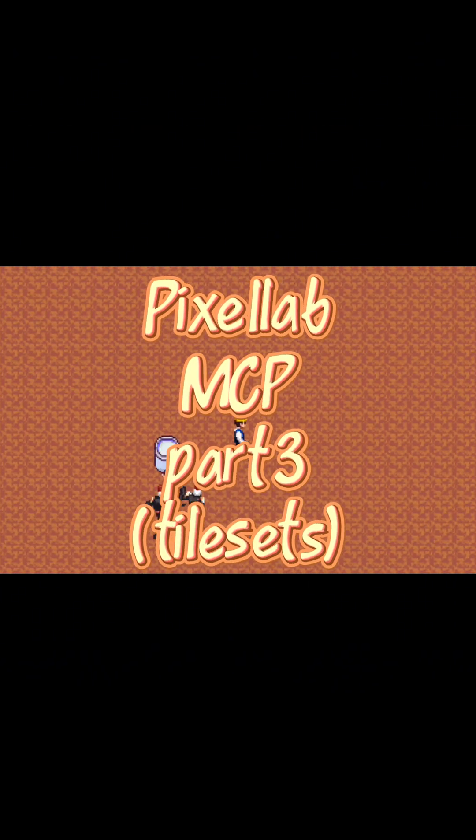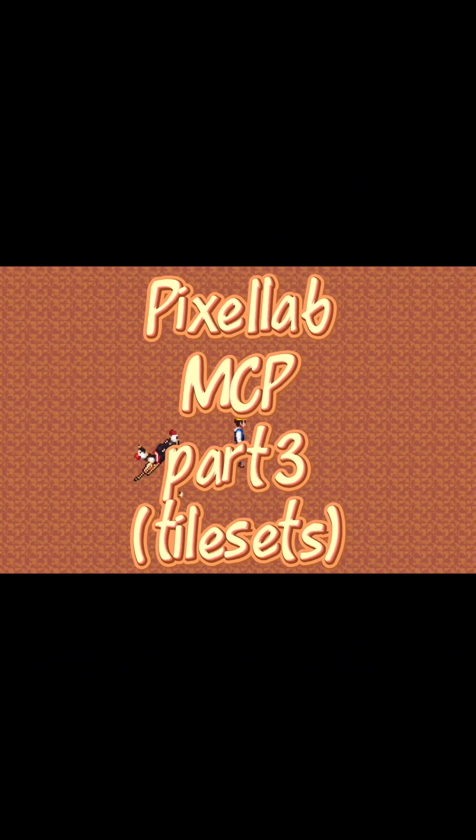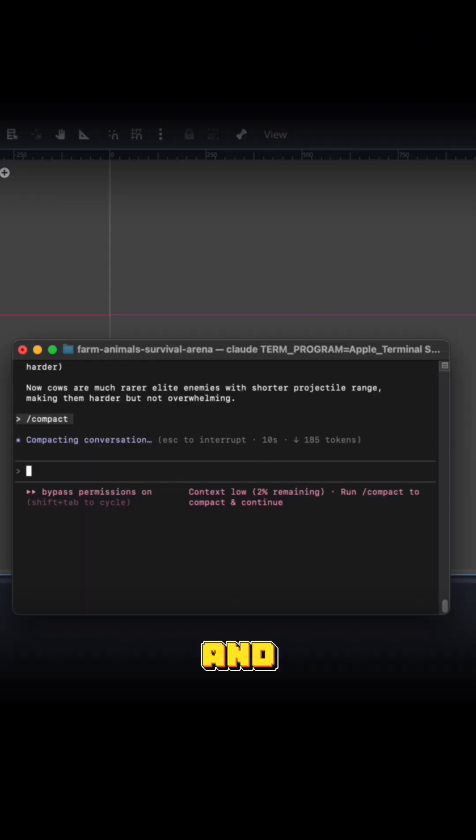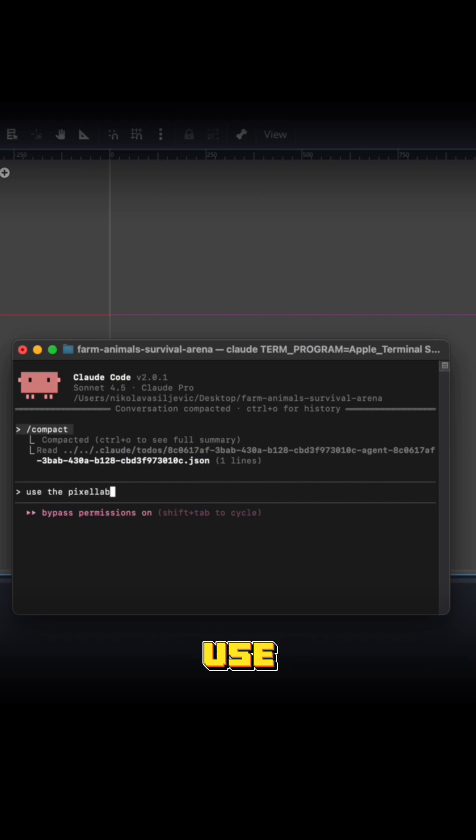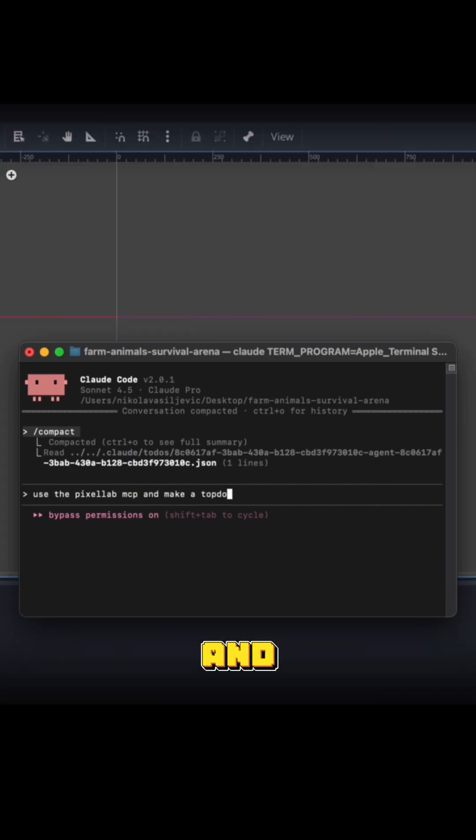Today we're going to be looking at vibe coding with Pixel Lab and I think it's time to make a tile set. So now I'm going to tell it to use the Pixel Lab MCP and make a top-down